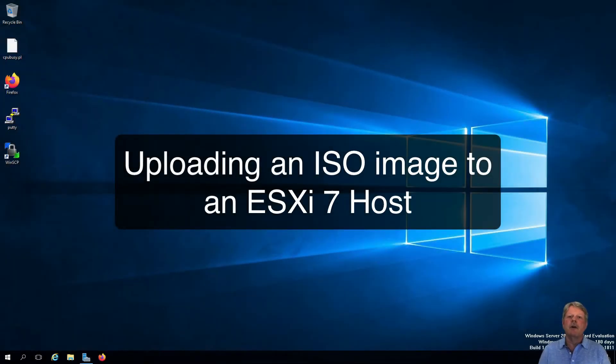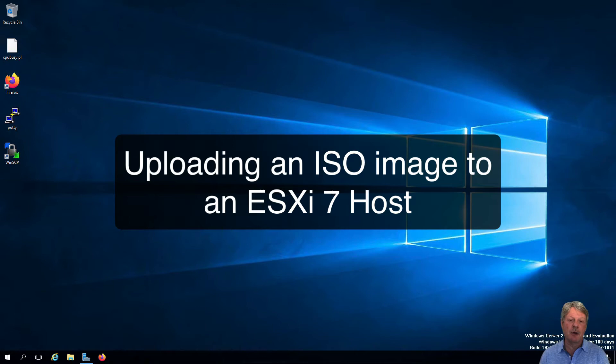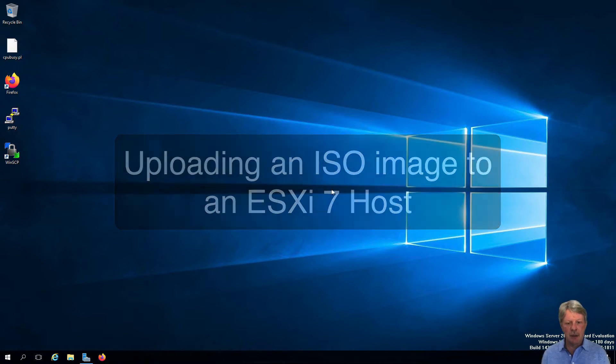Hi everyone and welcome. In this video we are going to upload an operating system distribution ISO into our ESXi host.